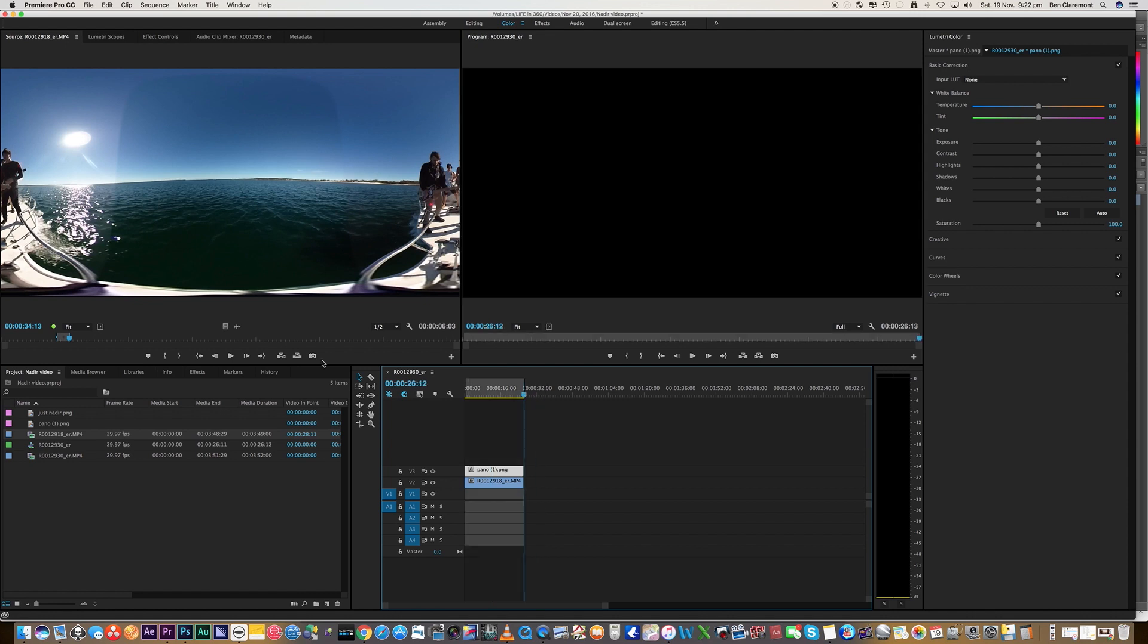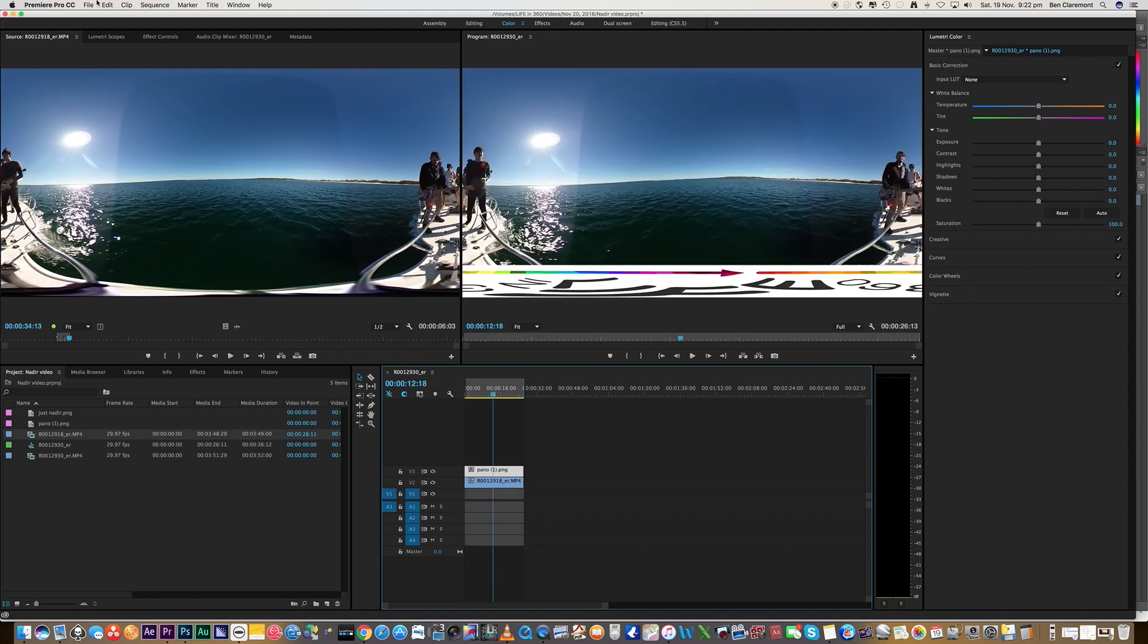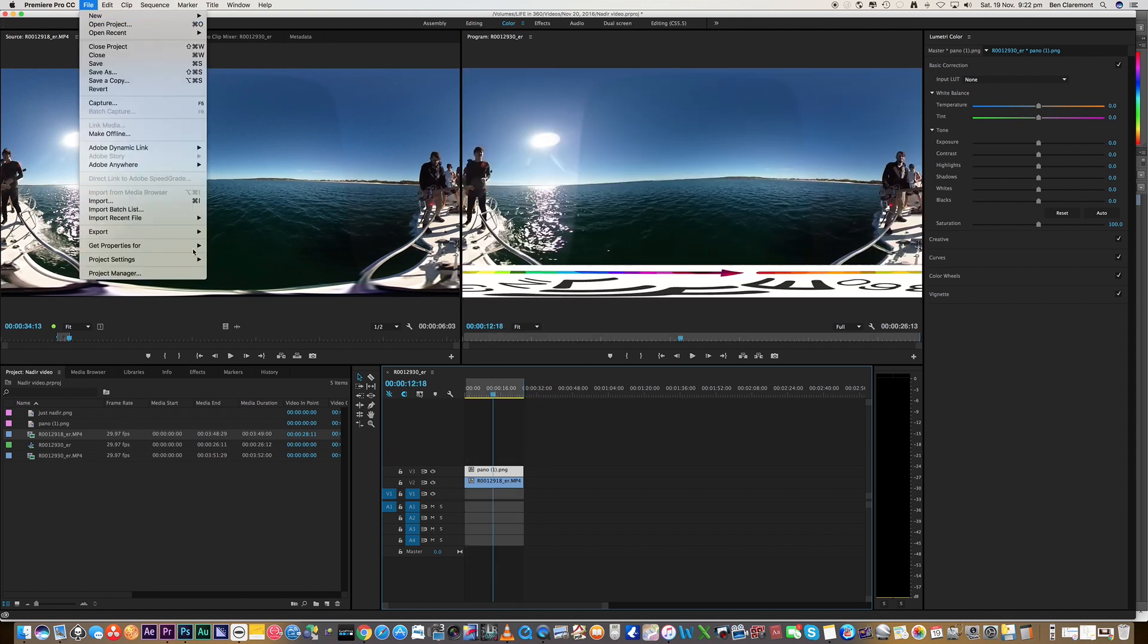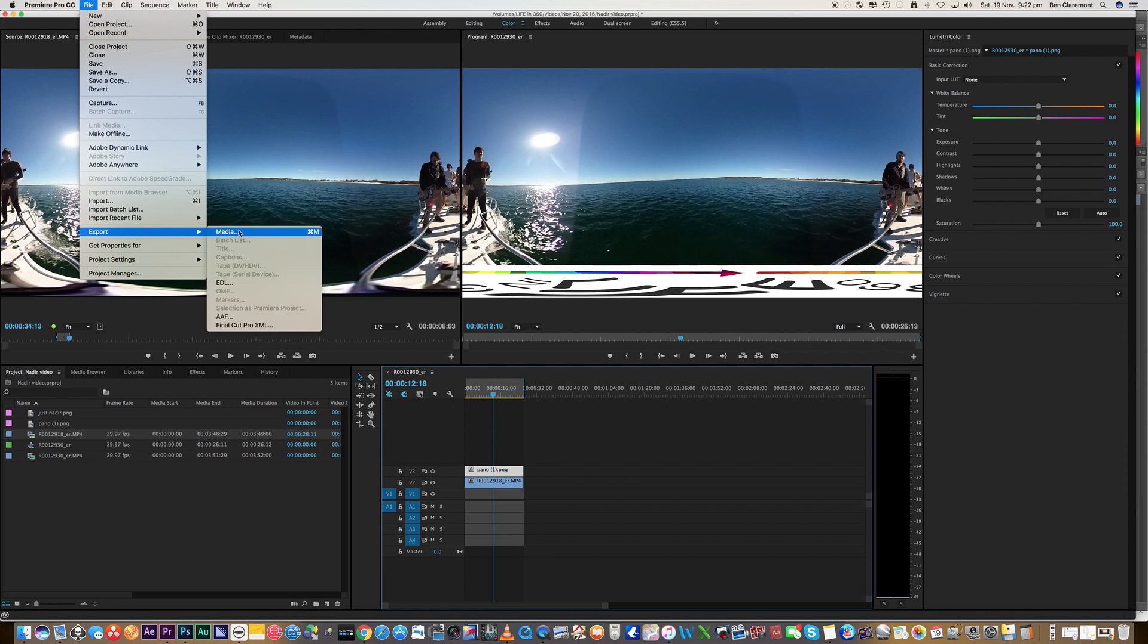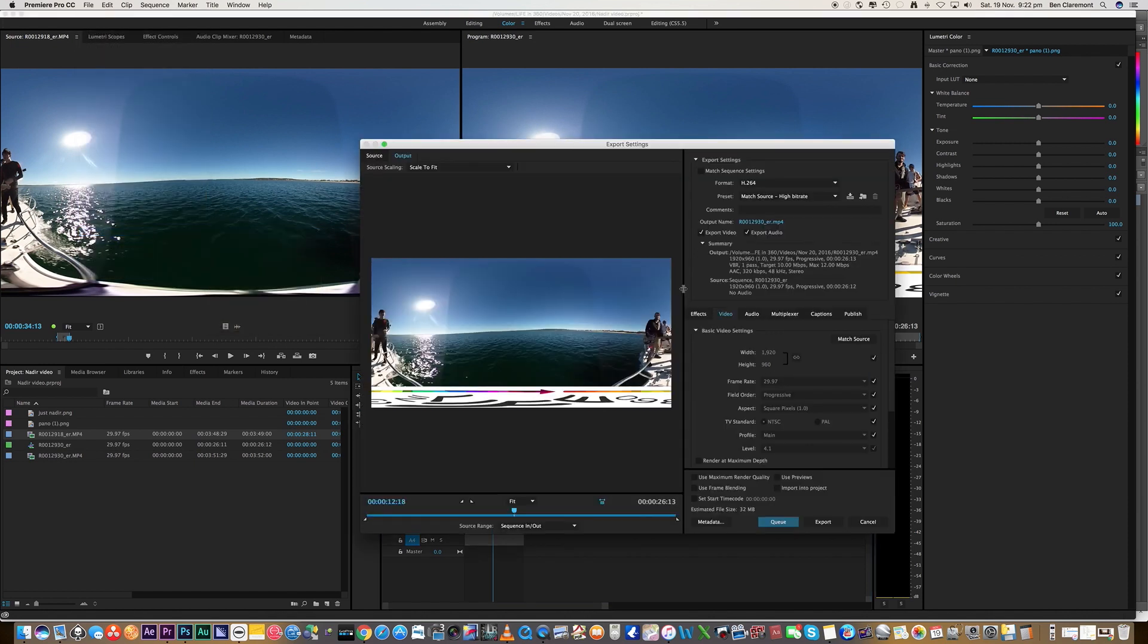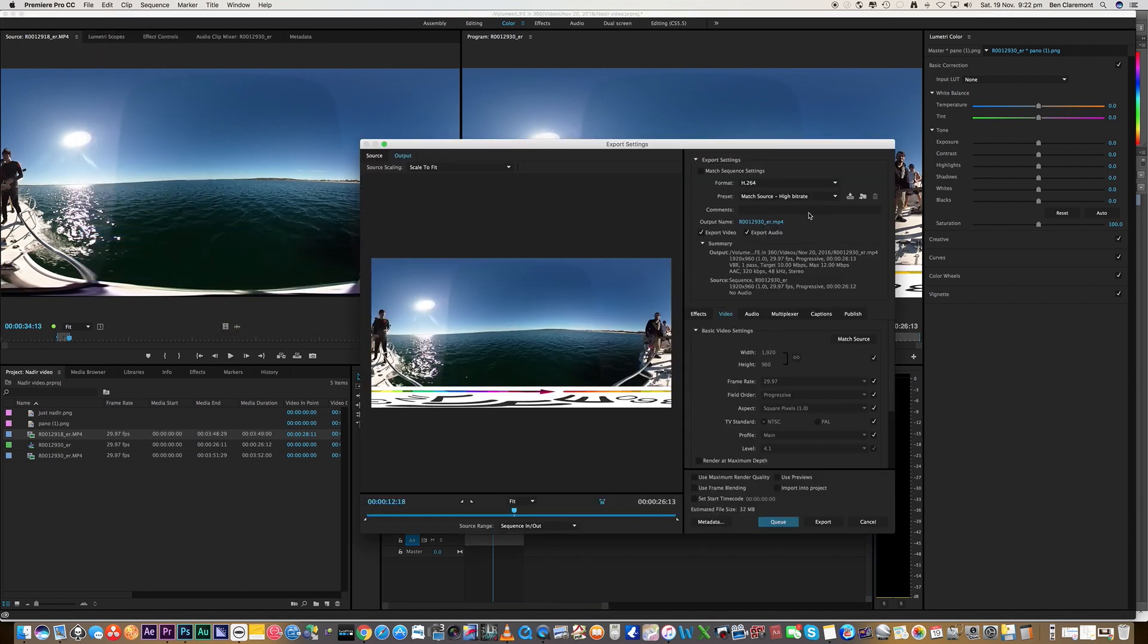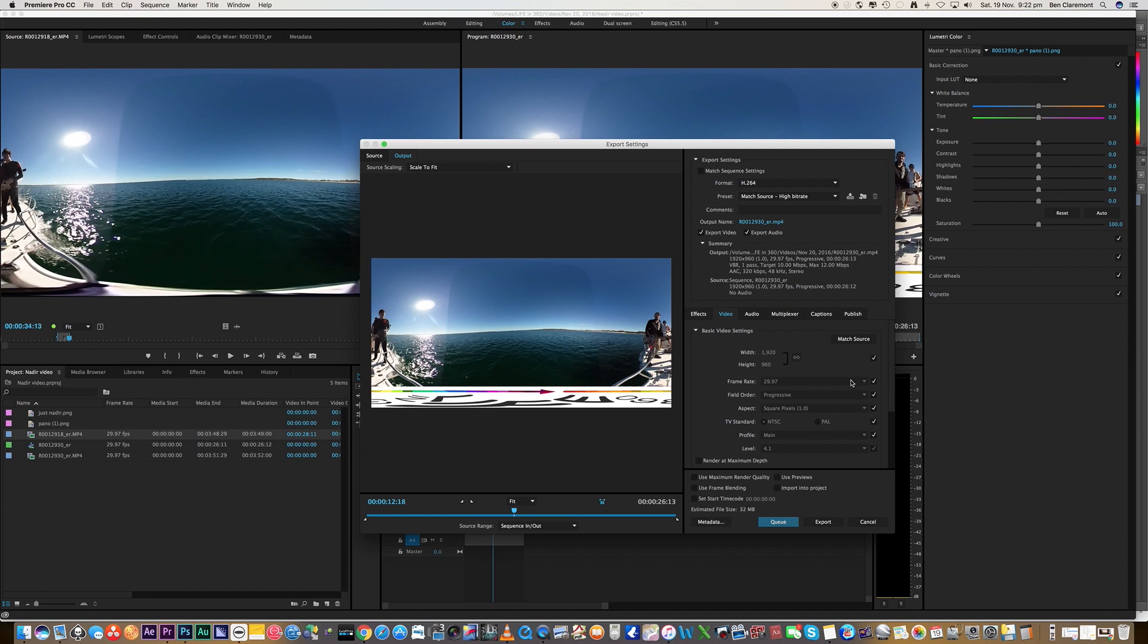So now it's really as simple as exporting. Let's go file export as you normally would. You will want to export at the exact resolution of your footage. This was shot with the Theta S and it's not 1920 by 1080. Be careful here. This is 1920 by 960. It's got to be the same, otherwise there's going to be issues top and bottom.